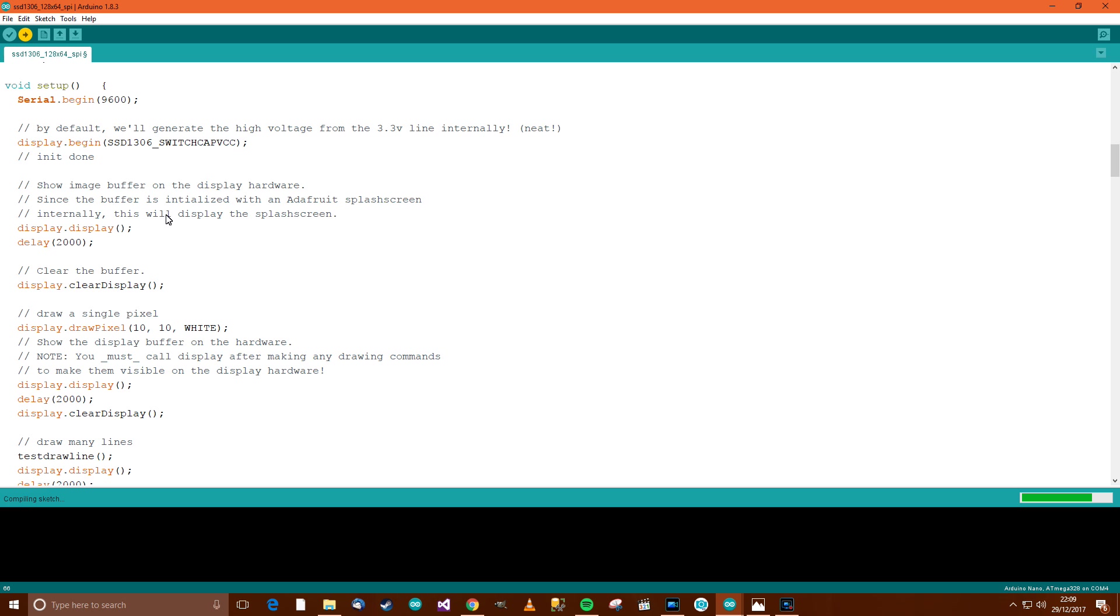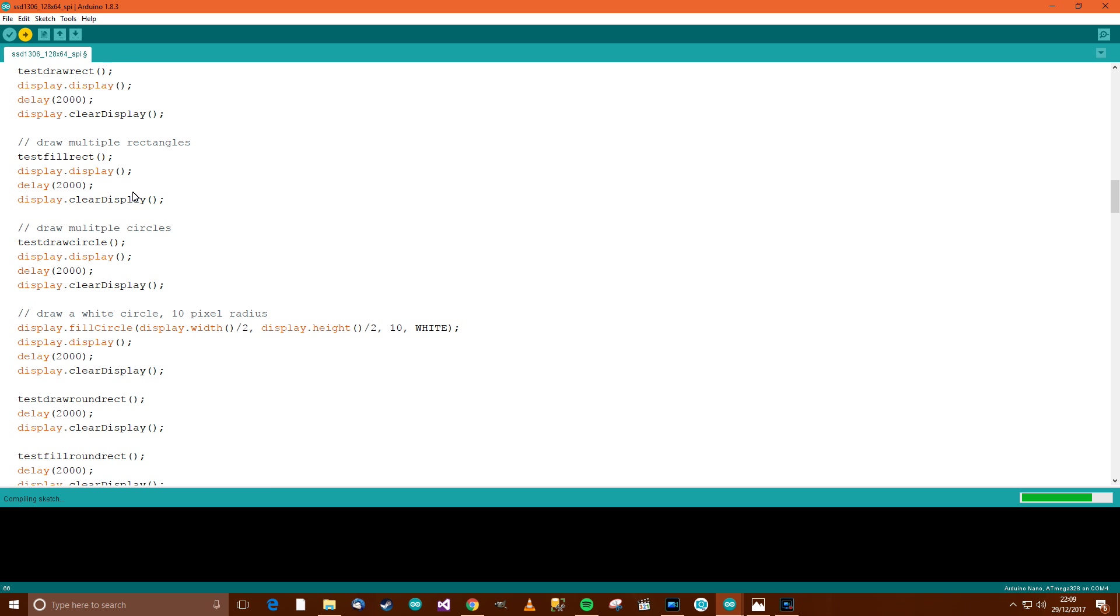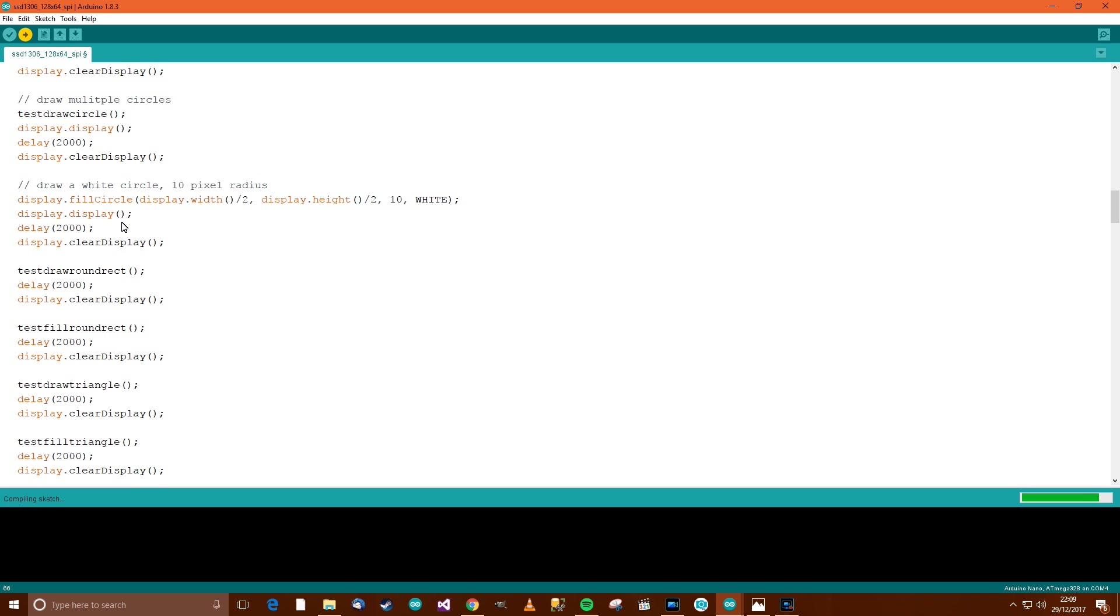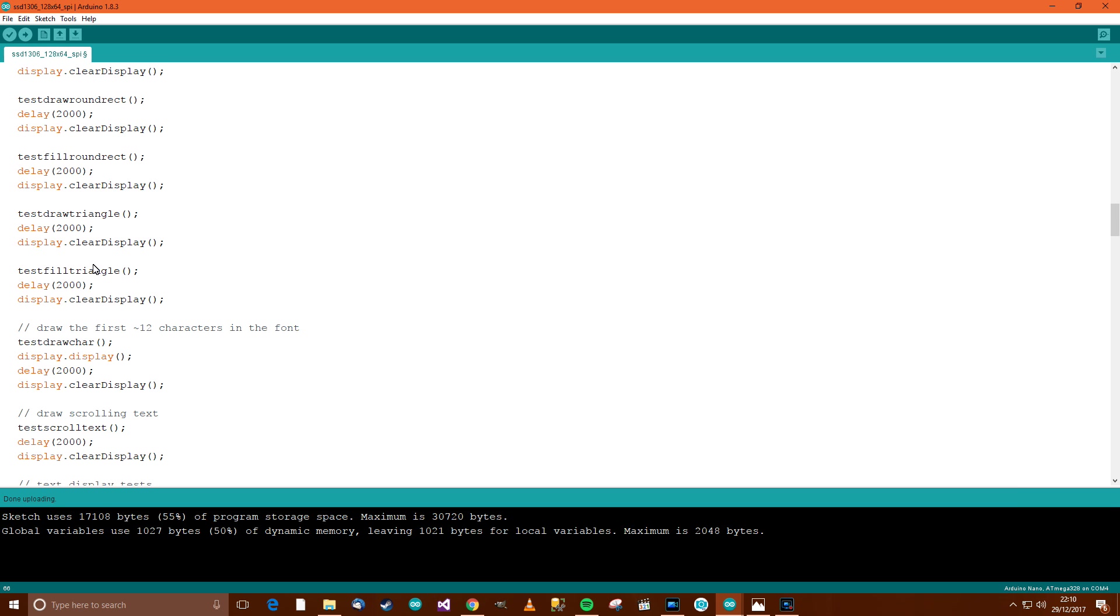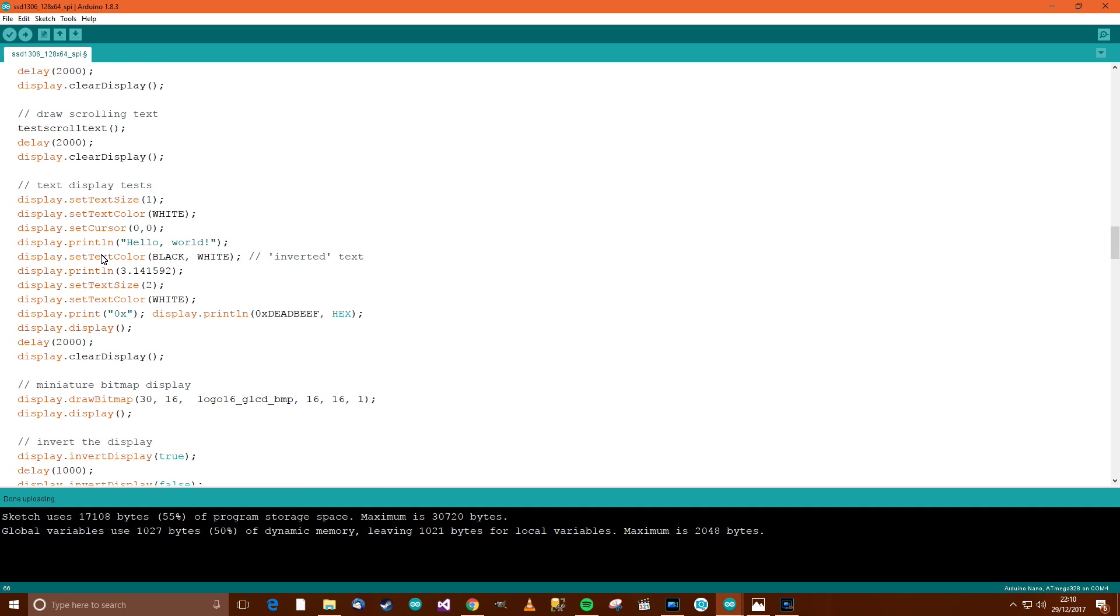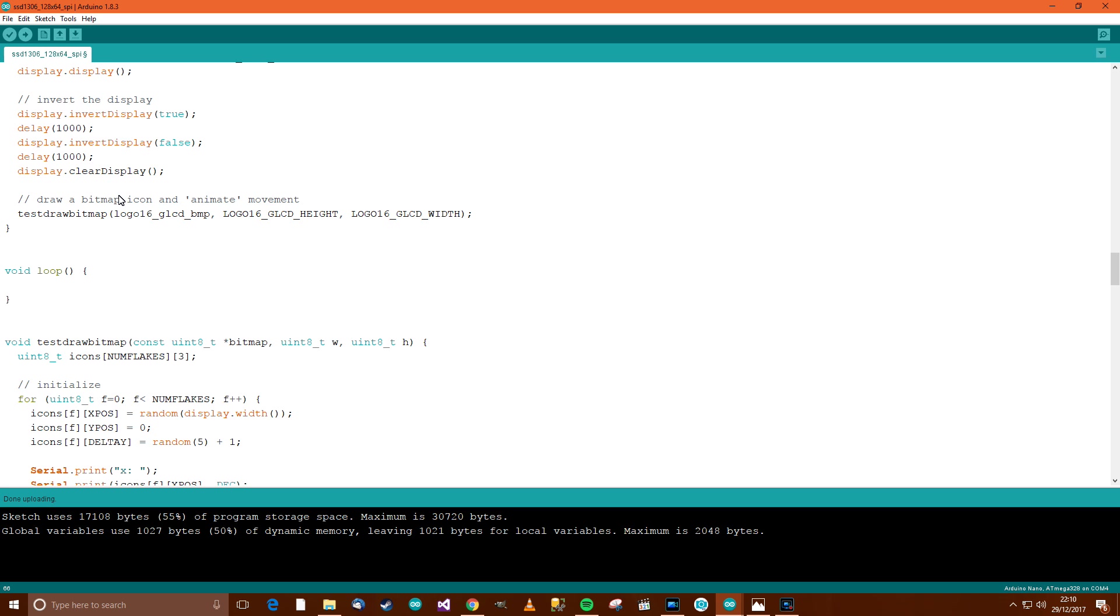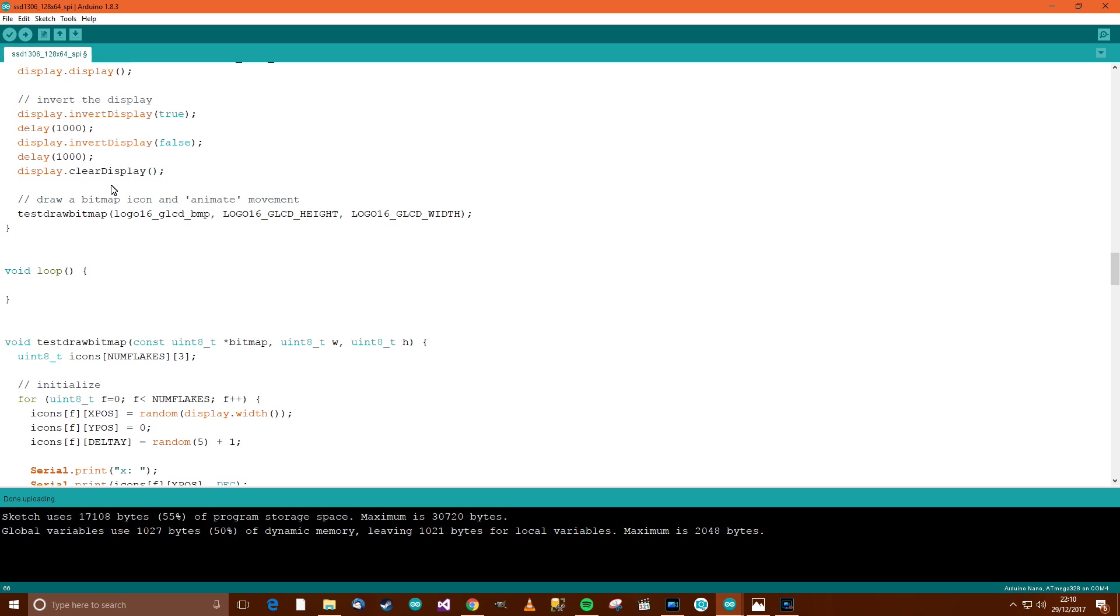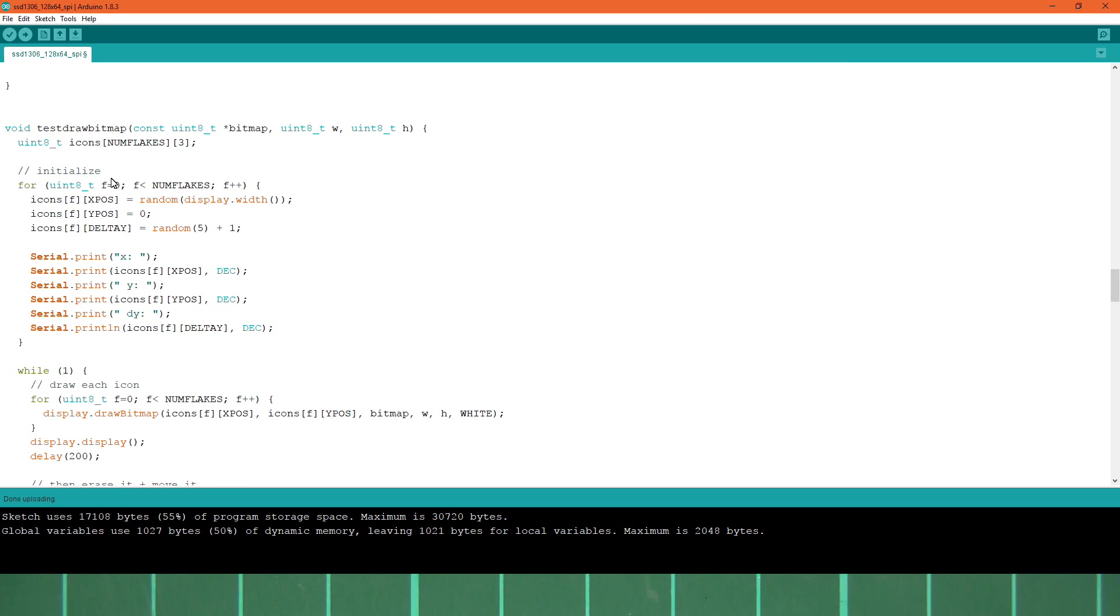So while that's uploading, I think we'll take a very quick look at what's going on here. You can see that it's just demonstrating the classes or methods that the people have written in the driver. So you've got this test draw round rectangle, test fill rounded rectangle, test draw triangle, test fill triangle, draw character, test the scroll text. So they've done a pretty good job here. So obviously what you do is in your project, you just use the appropriate bits. You delete a lot of this, and you just use the bits which are necessary for you.